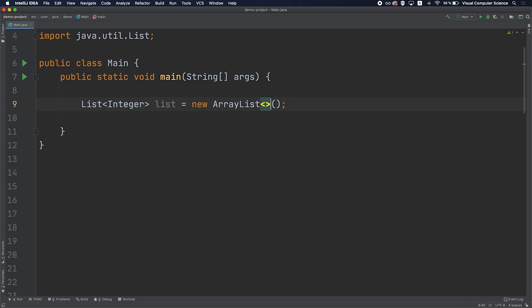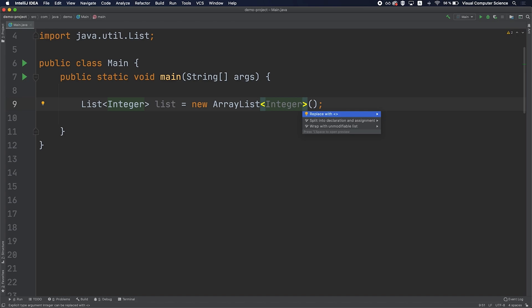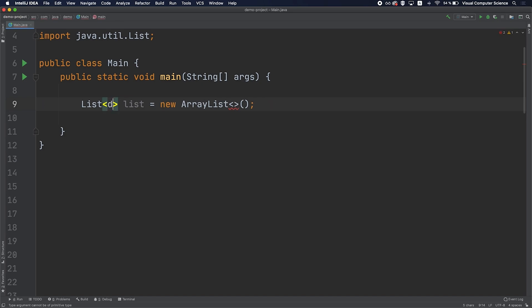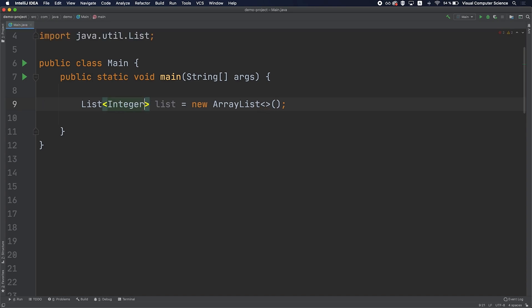The complete syntax of that definition is to place the generic type when we create an instance of the class, but IntelliJ IDEA allows us to omit this part and replace it with empty angle brackets. One important note is that we can't place a primitive type on the generic type — for example, we can't have a list of primitive int or double. The type we provide here should be a reference type, because in the background the compiler ensures that this type is a derived class of Object.